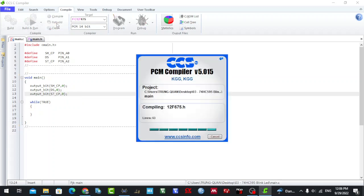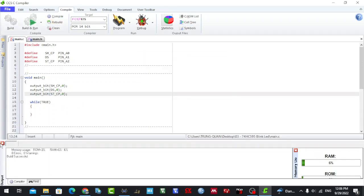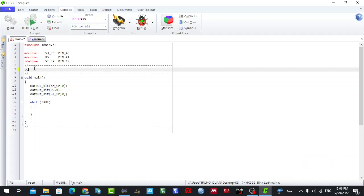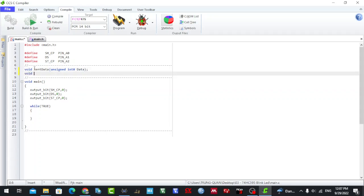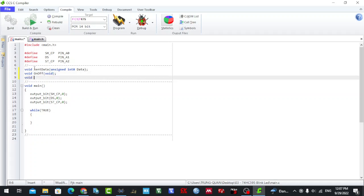Okay, just review to check for errors. Now I'm using the subprogram send_data with unsigned data parameter, and void functions for on and off - okay the on/off effect - and maybe a chasing effect subprogram as well.